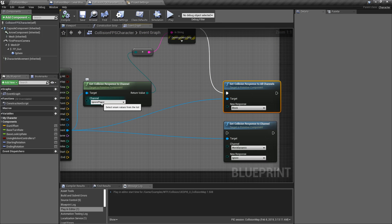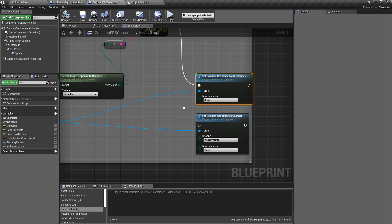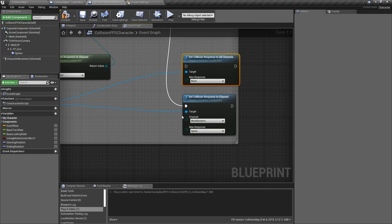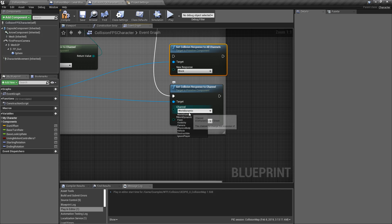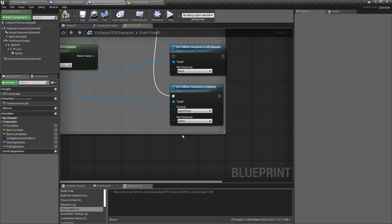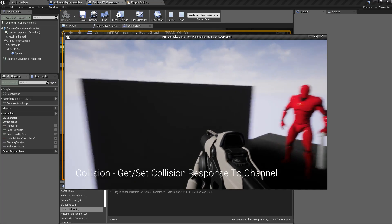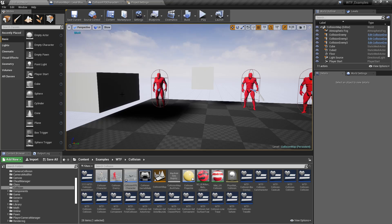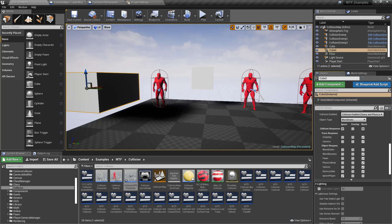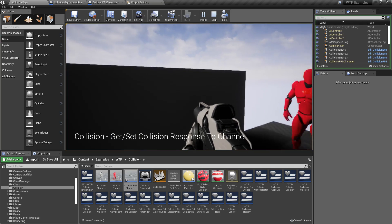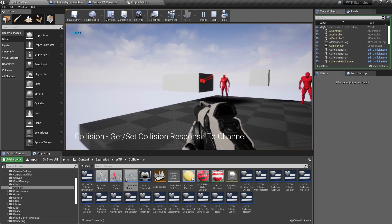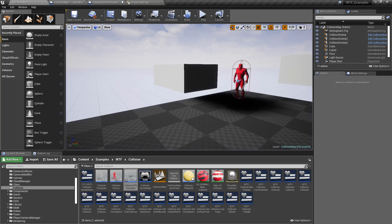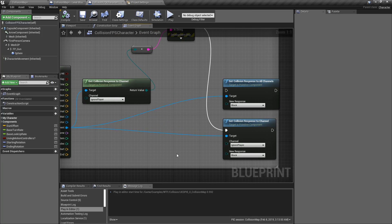If you want something more specific, you can hook up the individual channel node. It takes in a primitive component, a specific channel, and a specific response. In this case, let's change the ignore player channel from ignore to block. If we walk our character over and fire, it says overlap and now it says block — we've changed it from overlap to block. Setting it back to ignore and hitting play: the player is now ignored, then it's blocked.